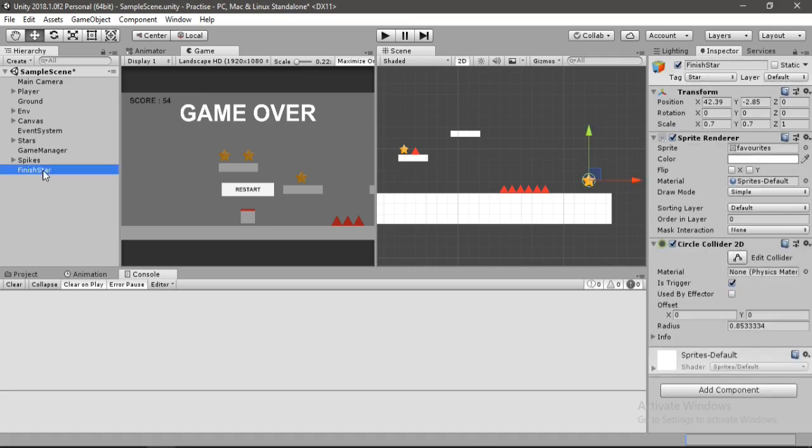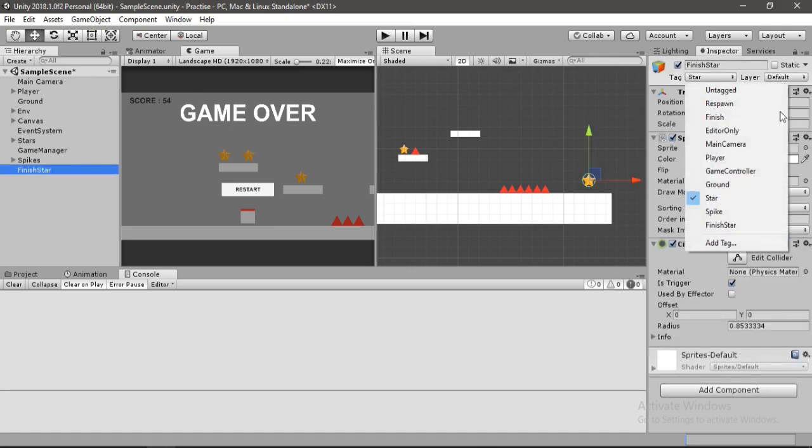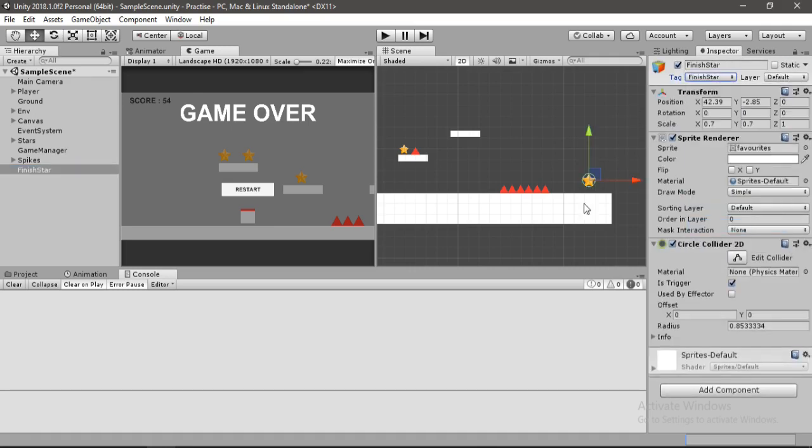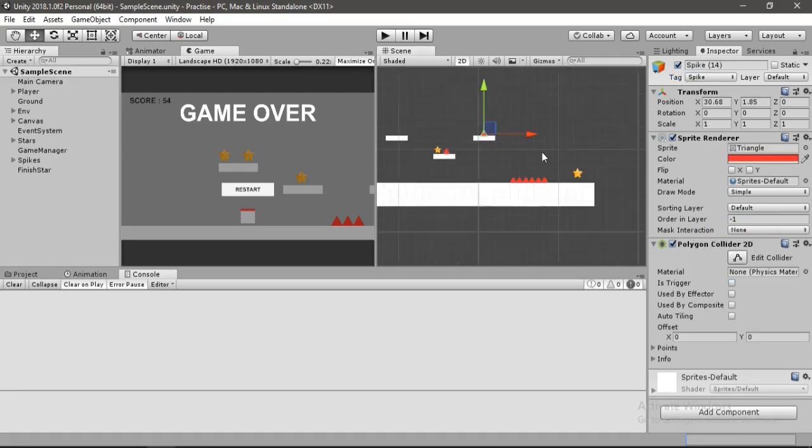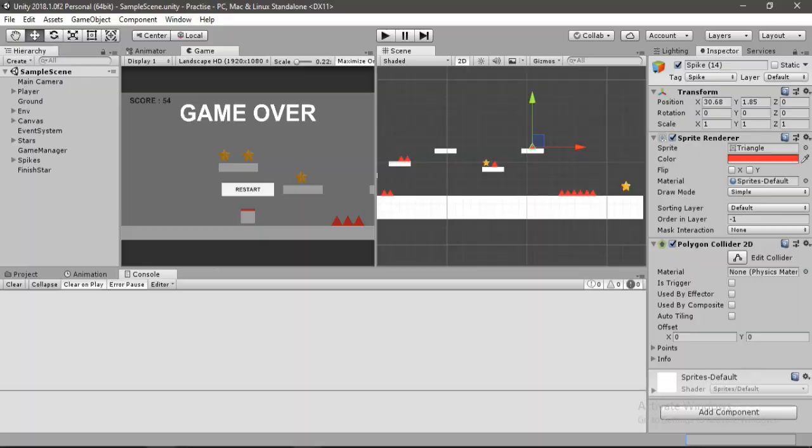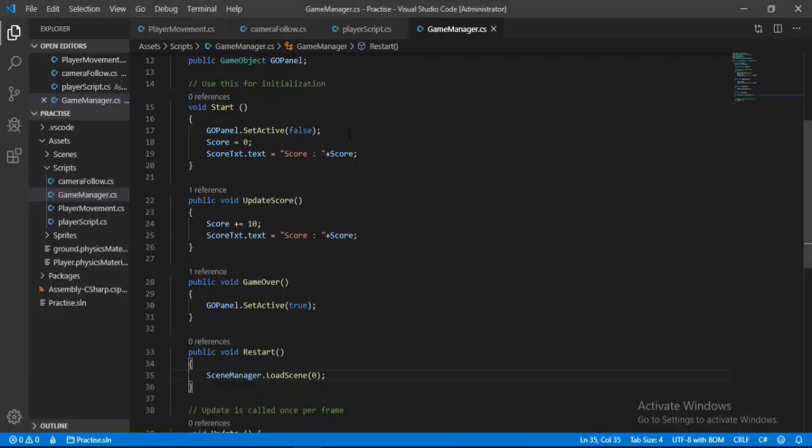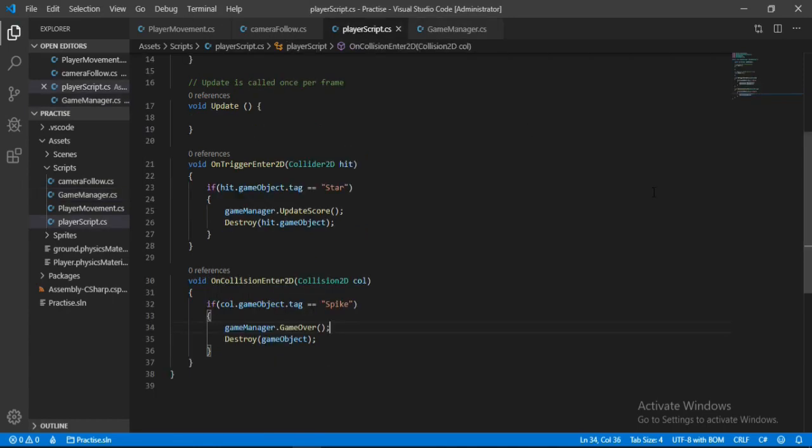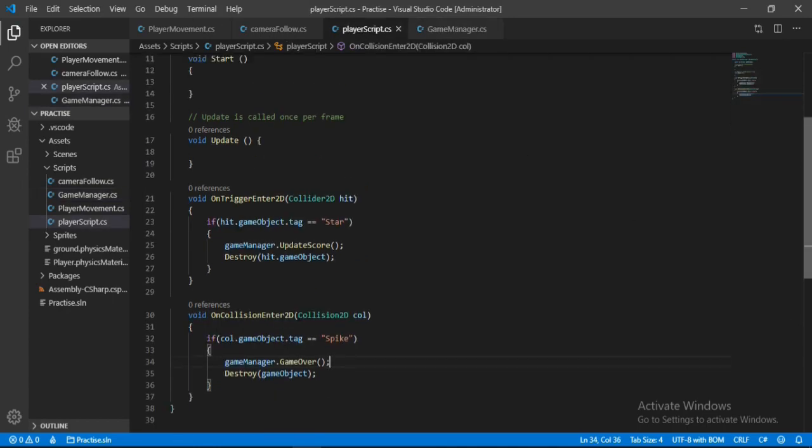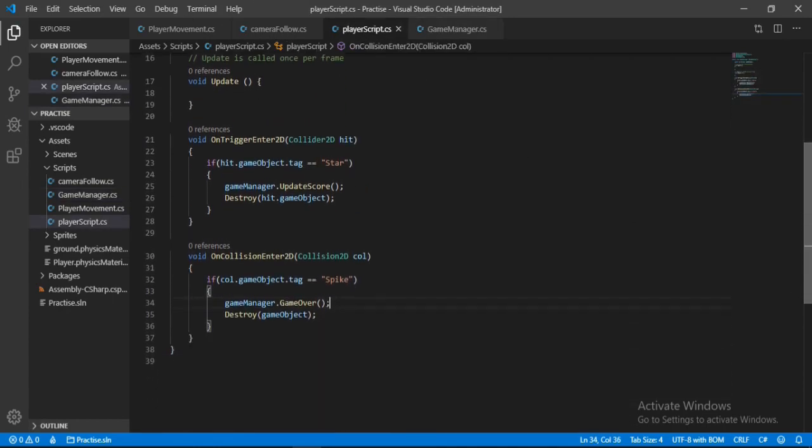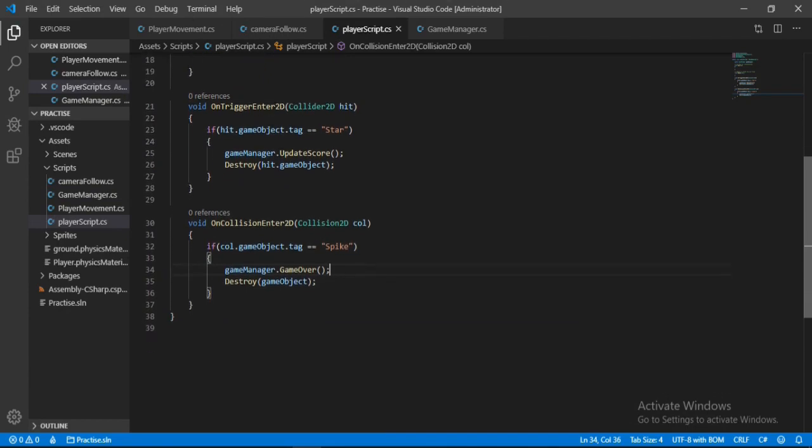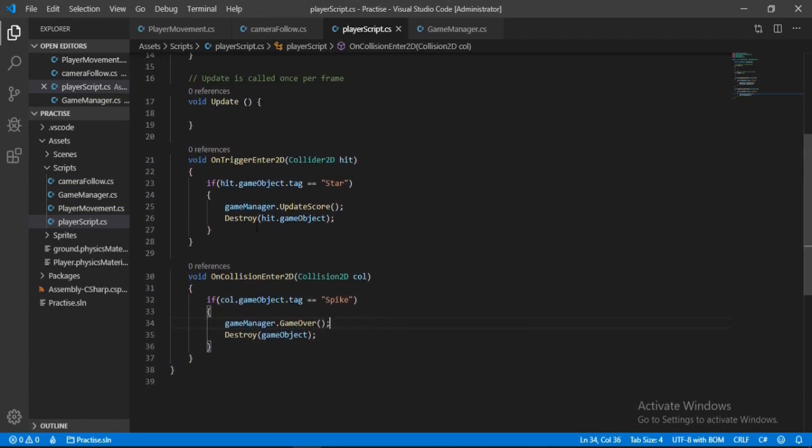And also let's make another tag for this one. Let's name this finish star, and just copy this and assign this tag to the star. So when the player collects this star he wins the game. Okay, so now let's open up the player script.